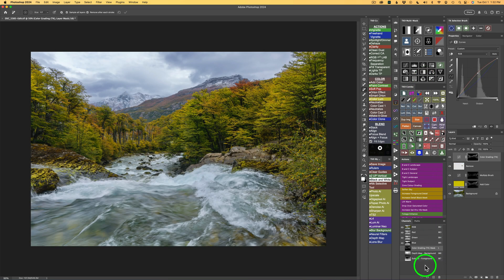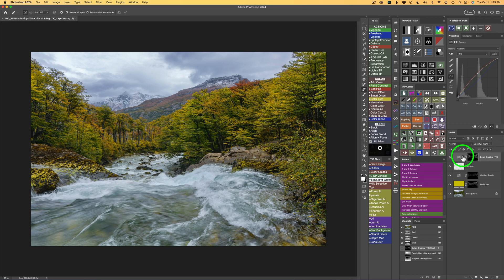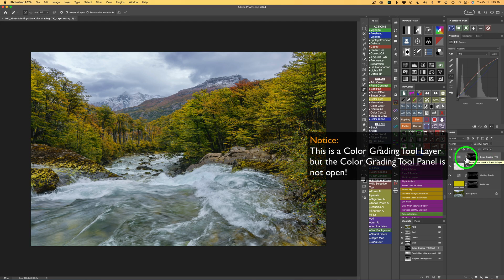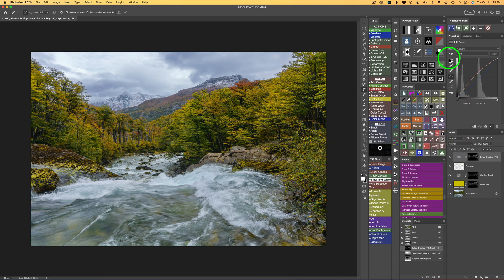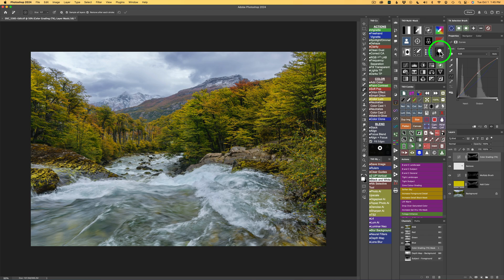I'll click this button and notice in my channels it says Depth Map Background and Subject Foreground, saved out as channels. Now I could use those with a Color Grading tool or any type of adjustment. Let me show you how I would set this up for a Color Grading tool — I'll need two Color Grading tool layers above this layer. Whenever you have a Color Grading tool layer and want to add another one above it, you must hold down your Shift key and click on the Color Grading tool button in the Multi-Mask panel. I get a new Color Grading tool layer above that.